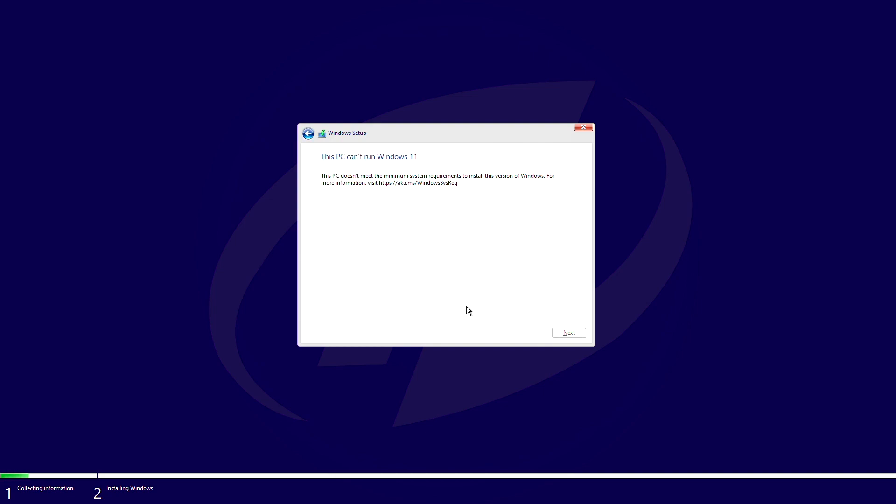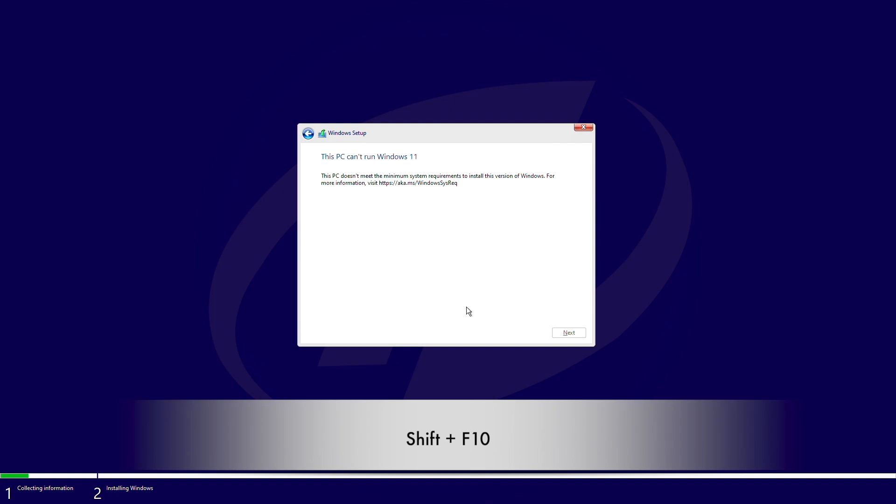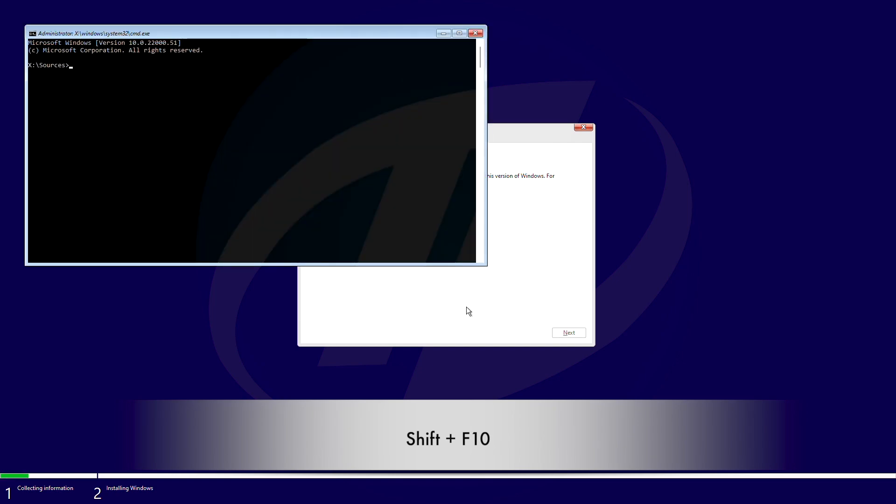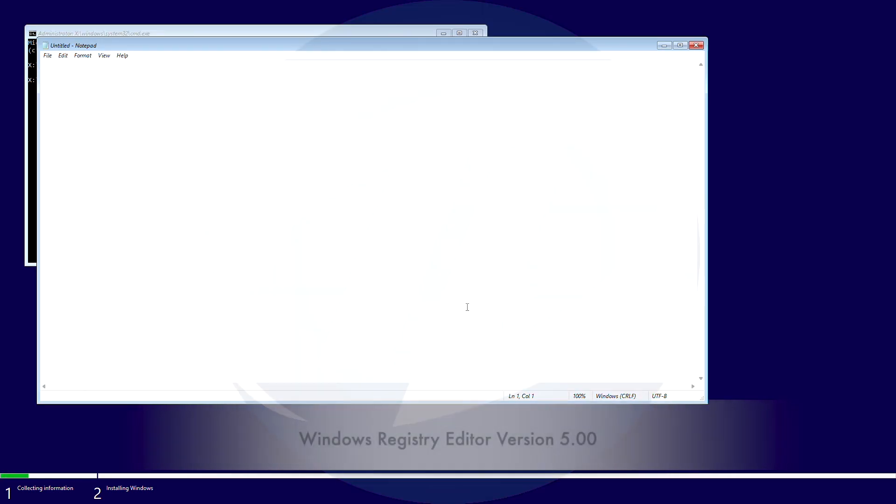And here the error appears. Now press Shift plus F10 on your keyboard to open command prompt. Type notepad in CMD and press enter key, and here type the following exactly as shown.